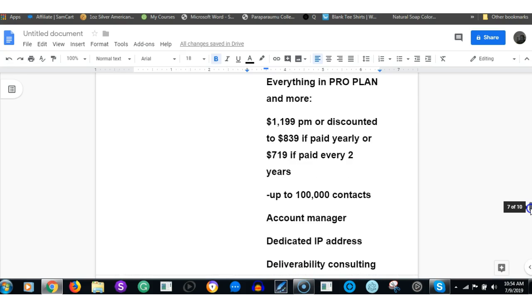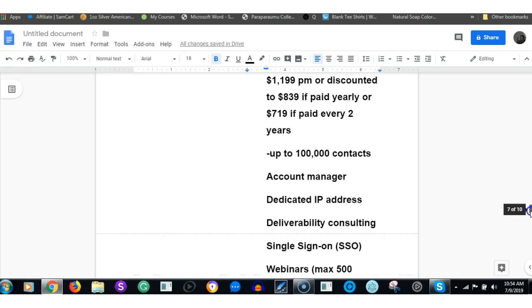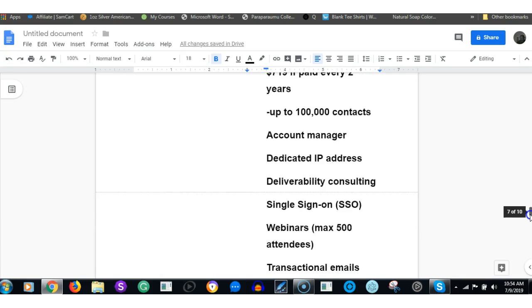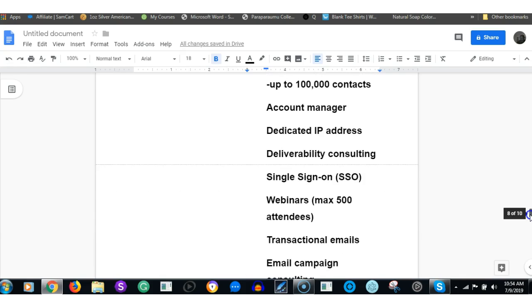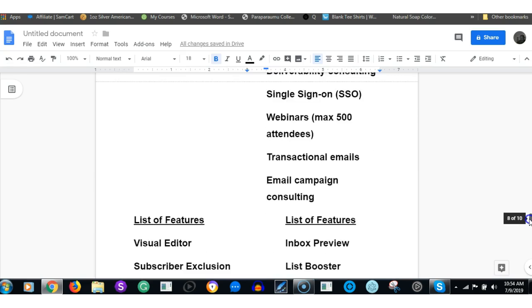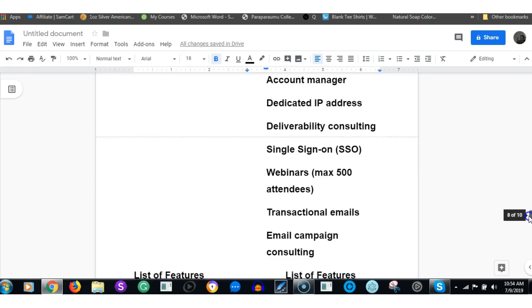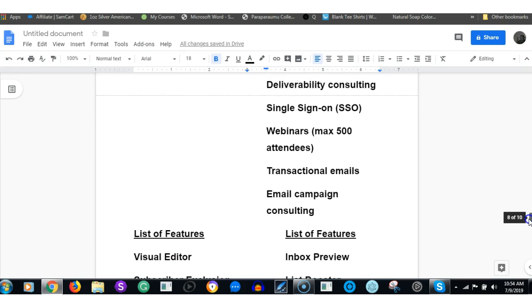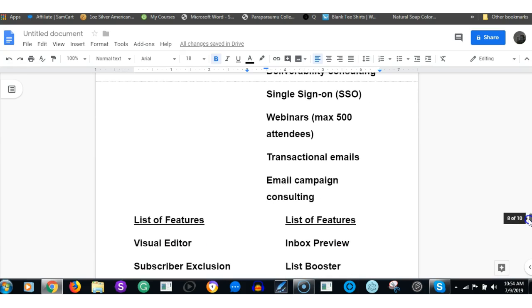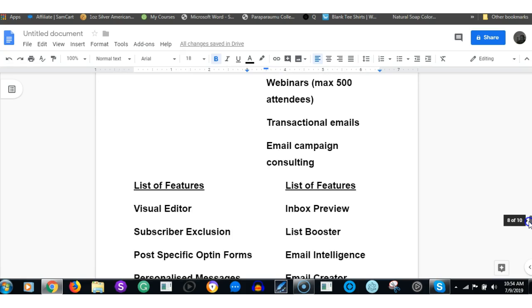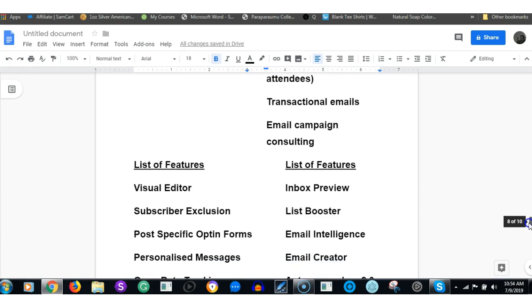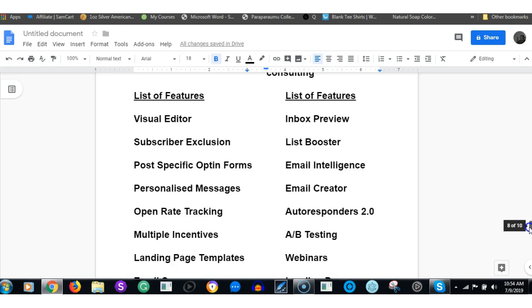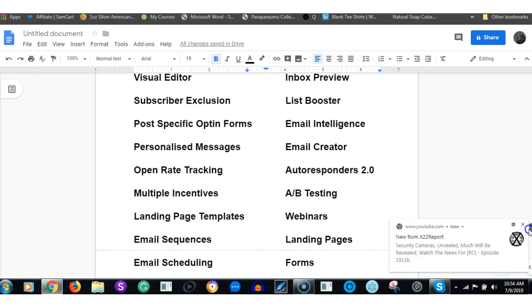Enterprise plan: everything in Pro plan and more, $1,199 per month or discounted to $839 in one lump sum yearly, or $719 for two years. Up to 100,000 contacts, account manager, dedicated IP address, deliverability consulting, single sign-on, webinars with 500 attendees, transaction emails, email campaign consulting.